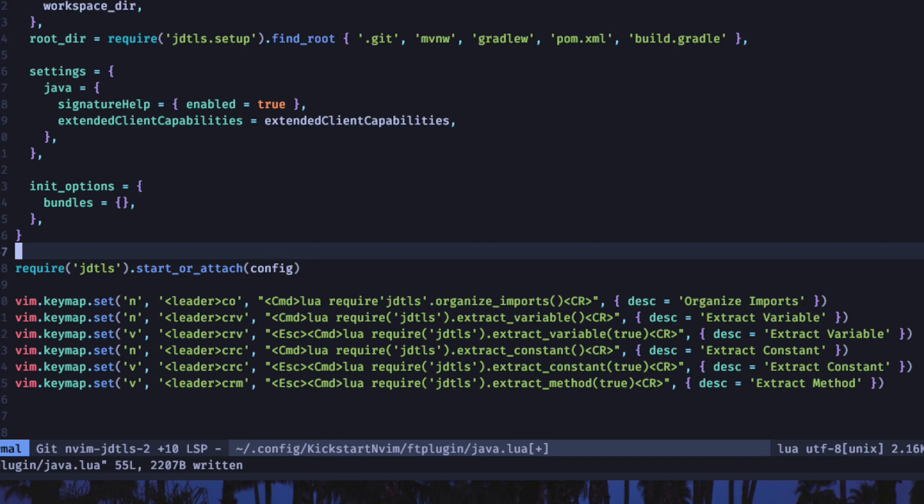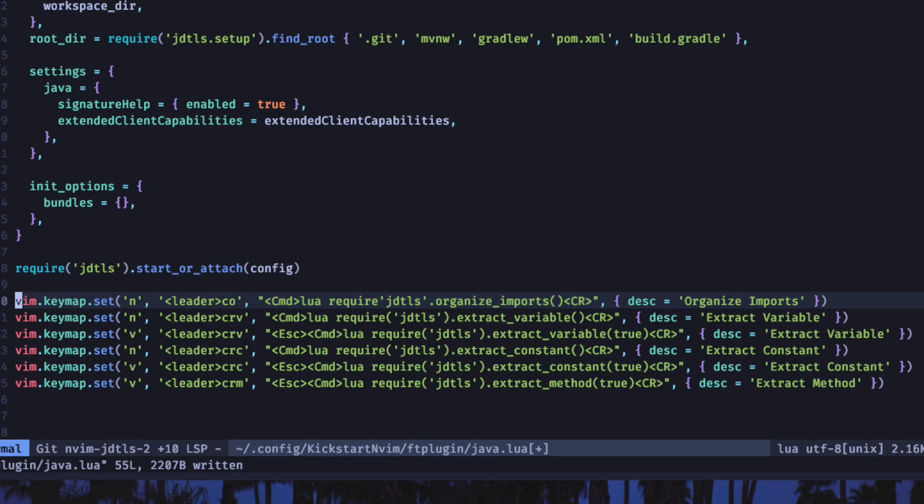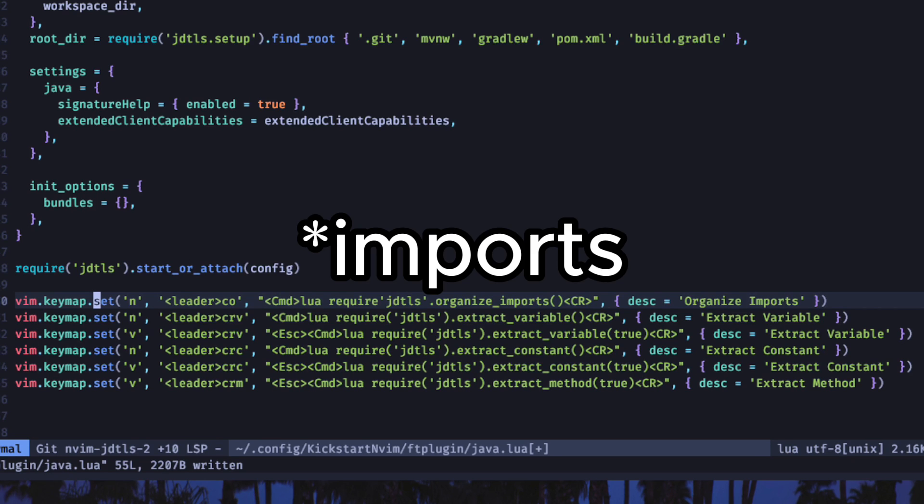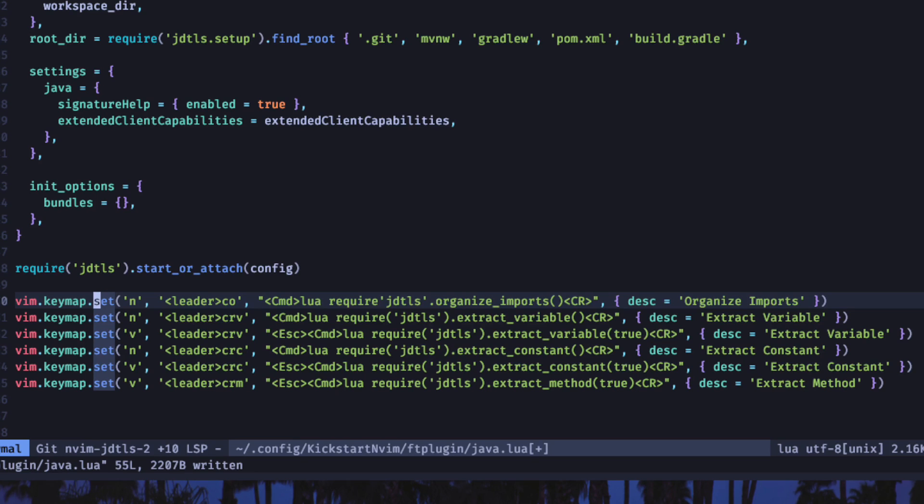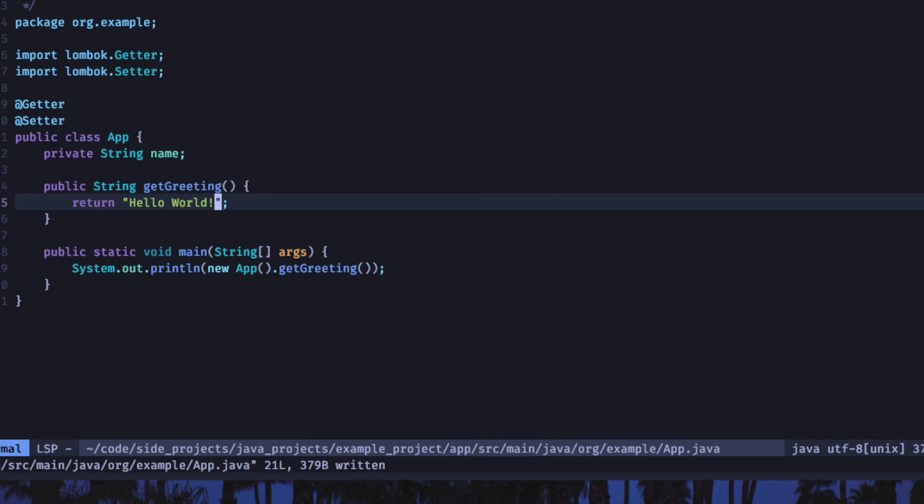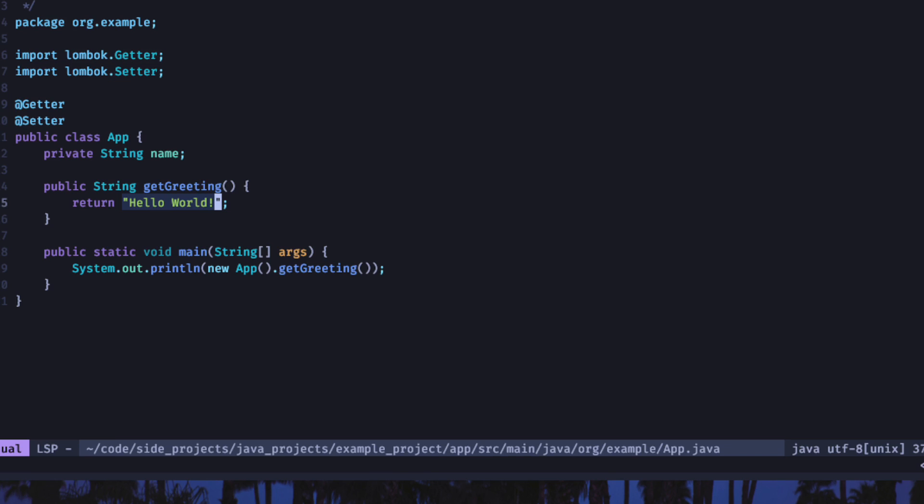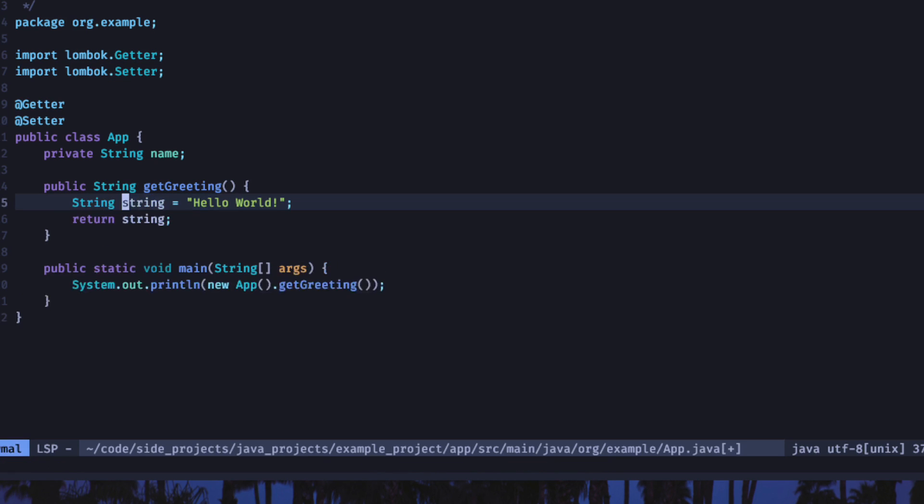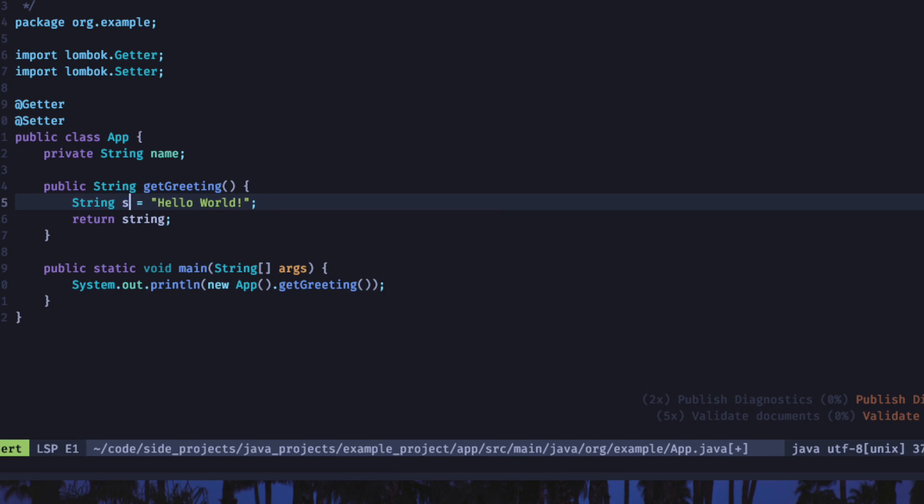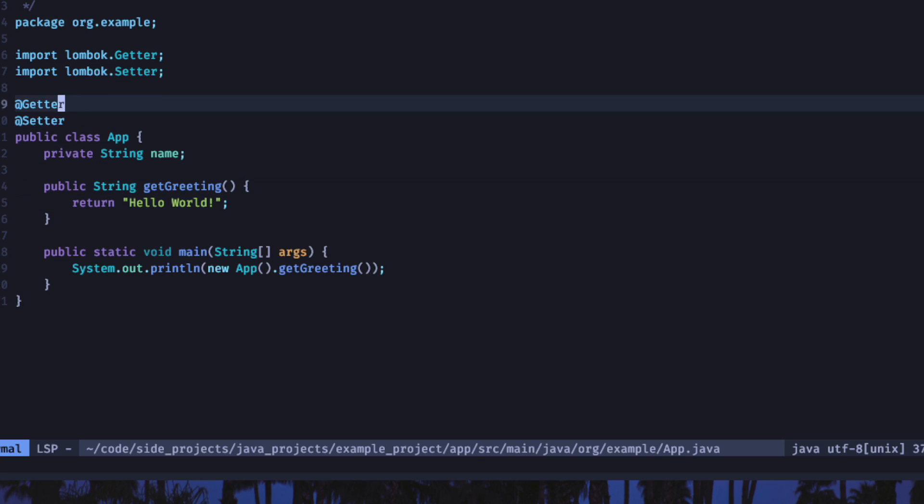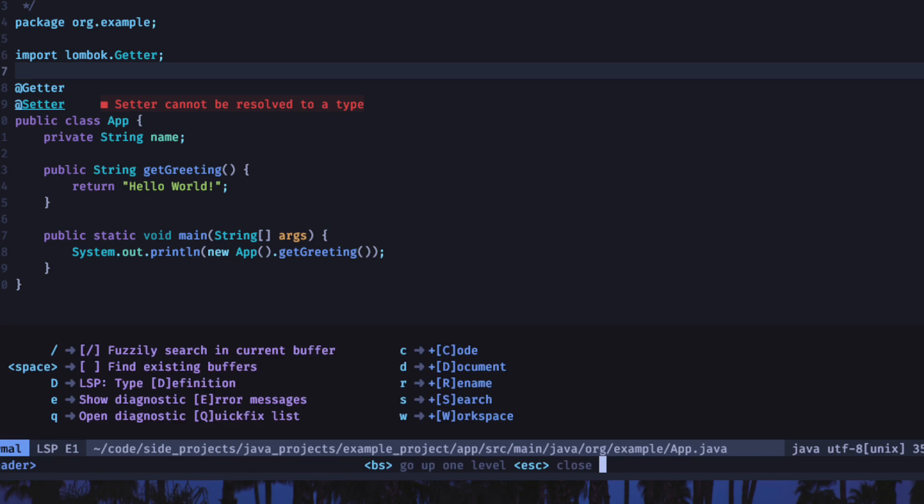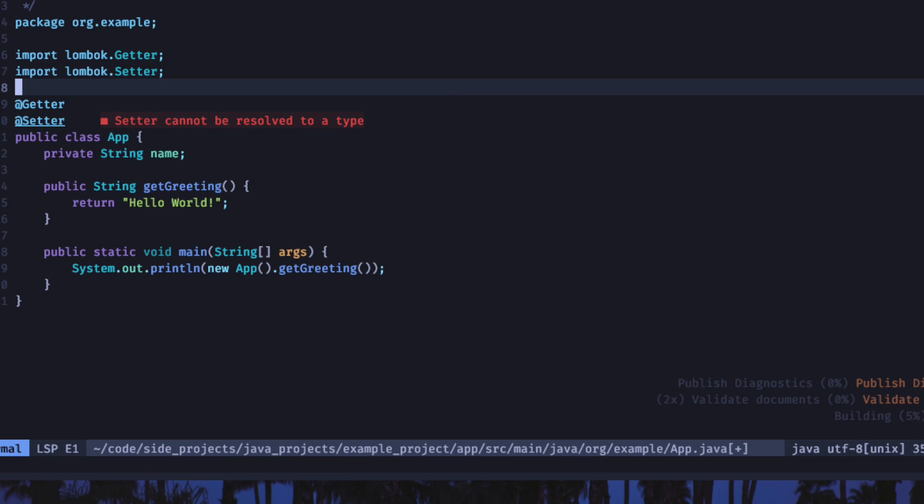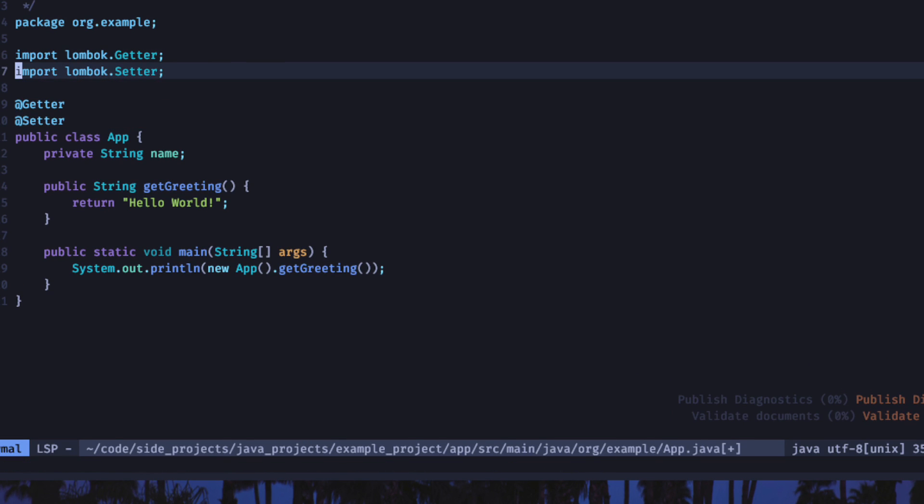So this is a few of the features of JDTLS and some of the extra benefits that you get from using it. You can organize your imports, extract variables, extract constants and extract methods. I will make sure this is in the config so you can use it yourself. This is some other things that you can use and feel free to change the key mappings so that it makes some more sense to you. But if we go back over to our Java project, then we should be able to use some of these. So if we do leader and CRV to extract a variable, then we'll see that happen here and we can type ASDF and name it whatever we need it to be. If we needed to organize our imports, let's say that we don't have this one, then we can do a leader and CO to organize and it'll import that right away.